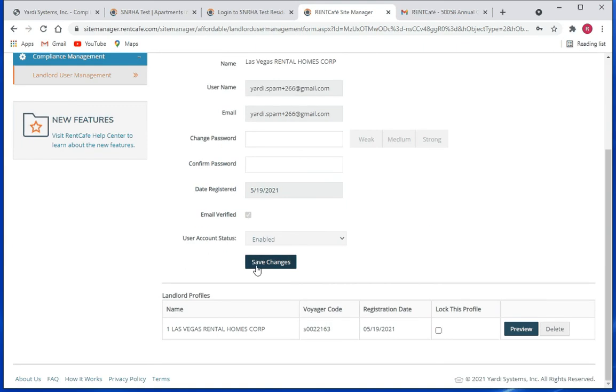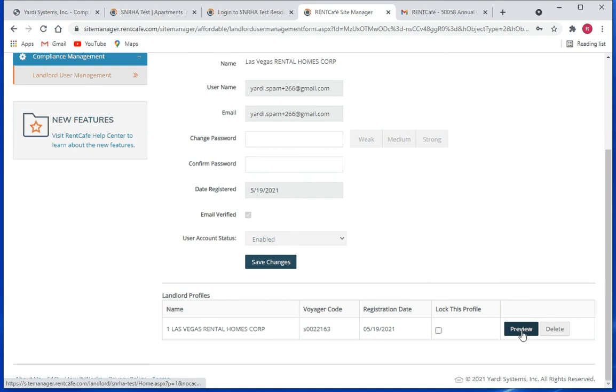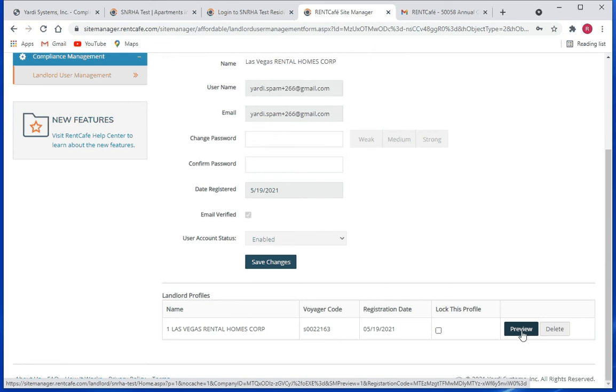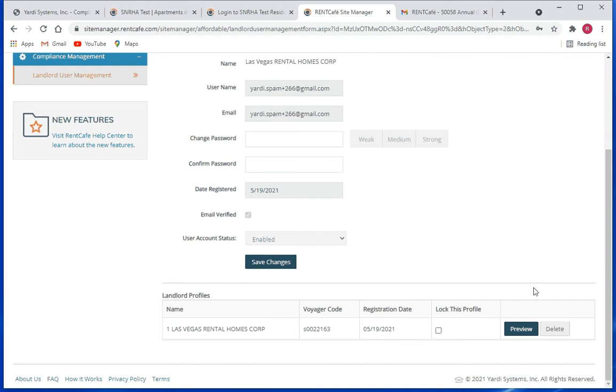Here of course you can save your changes. Once you make your changes, this button here for preview, you can preview what the user sees in the portal. That's very useful when you're trying to troubleshoot some things with the landlord perhaps.